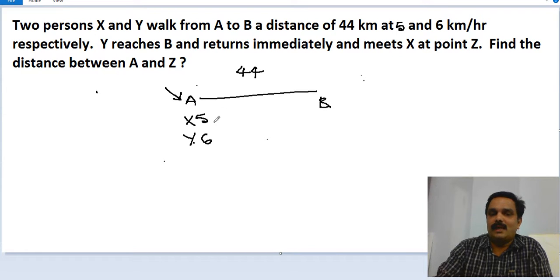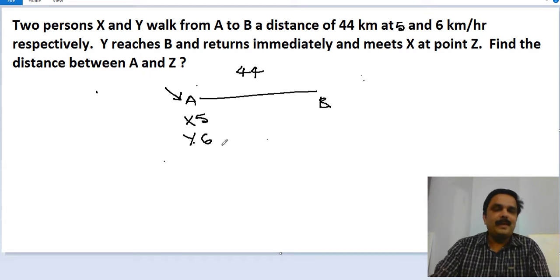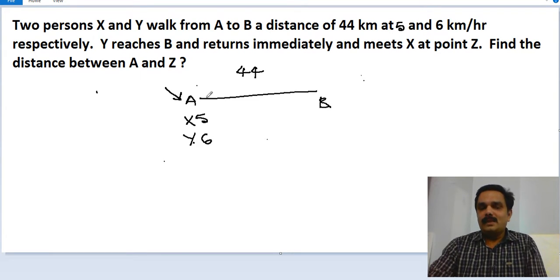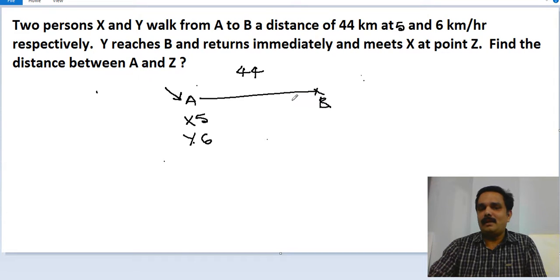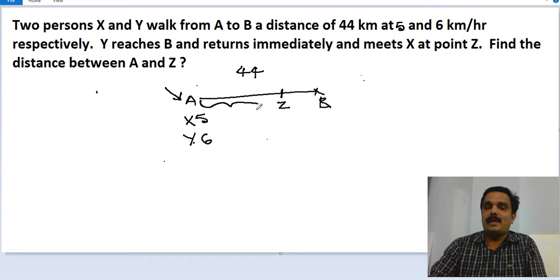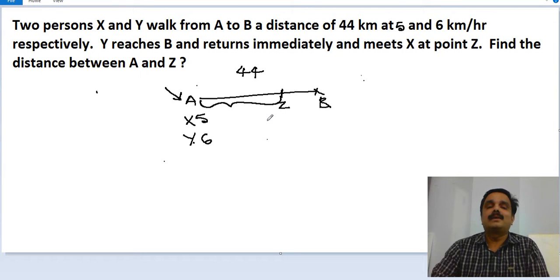Both started at the same time. Since Y's speed is more, Y reached B first, returned immediately, and met X somewhere along the way. That meeting point is given as Z. The question is: what is the distance between A and Z?